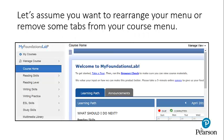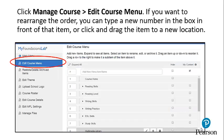Let's assume you want to rearrange your course menu or remove some tabs from your menu. Click Manage Course, then Edit Course Menu.